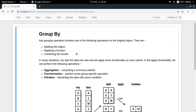In pandas, any group by operation is composed of several steps. First, you split the object. When you group by a particular field, your data frame gets split according to that field. For example, with the IMDB dataset, if you group by the genre field, your complete data frame will be split into multiple groups — each group representing a particular genre, containing all rows where genre is a specific value: a crime group, an adventure group, a drama group, and so on.